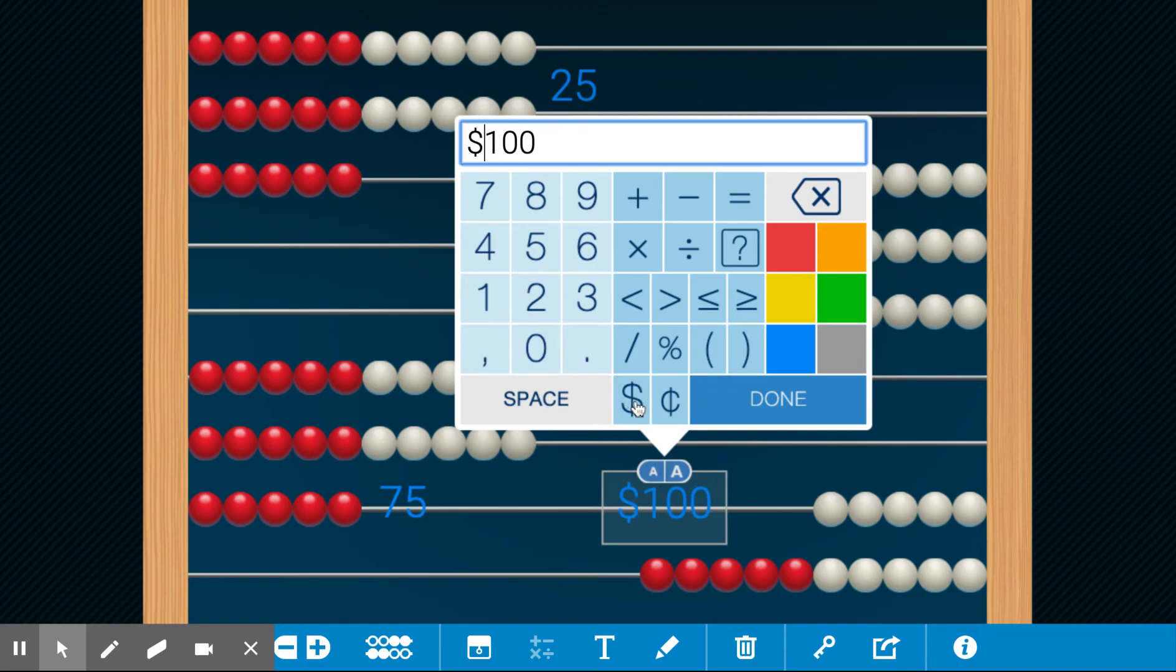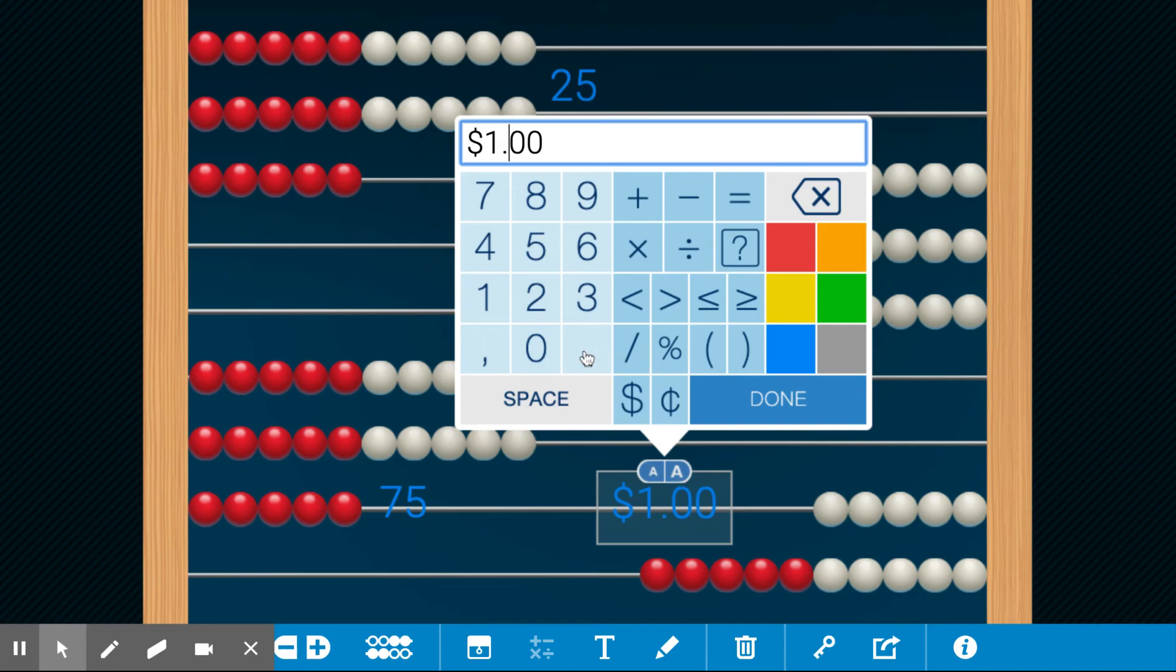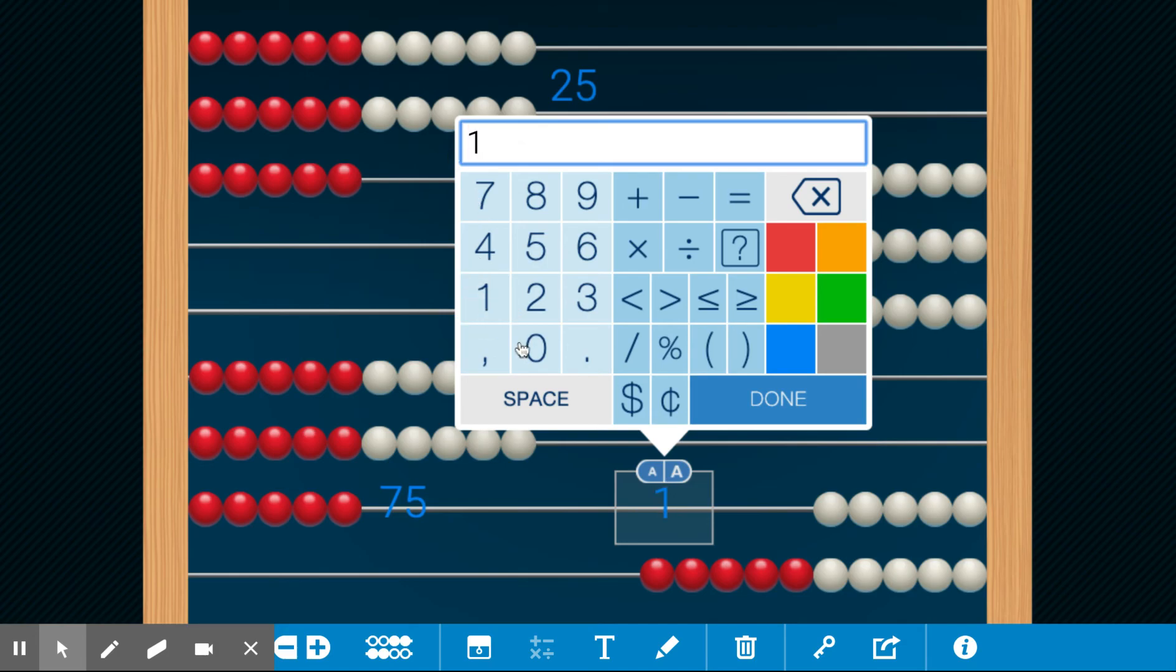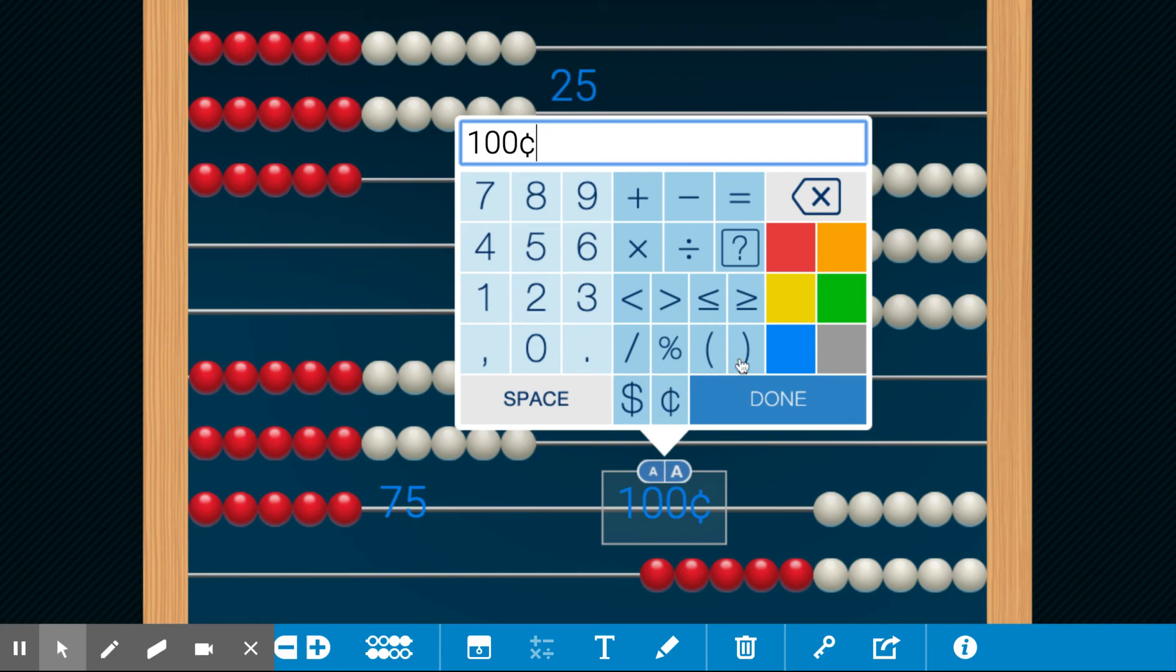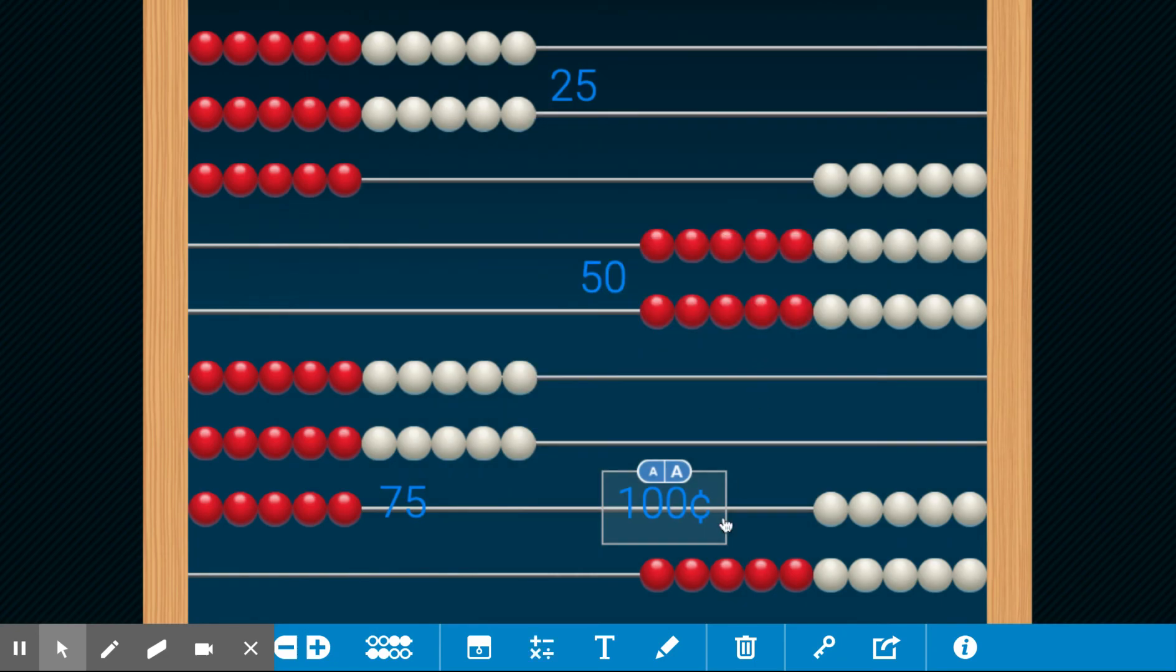If I want to say $1, I need to make sure I put a dot here, decimal. But just to make it simpler, let's just say $1 is 100 cents and we're going to use the C for the cent sign. 25, 50, 75, 100 cents.